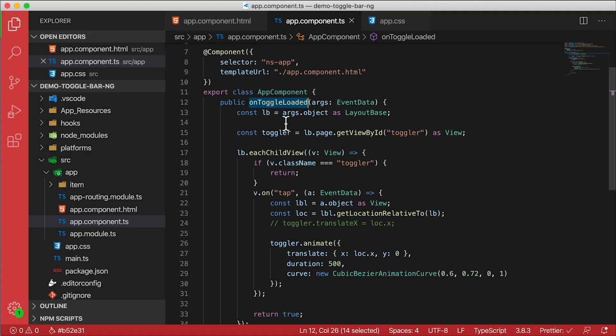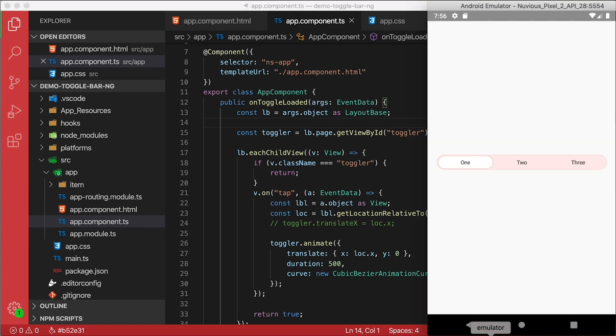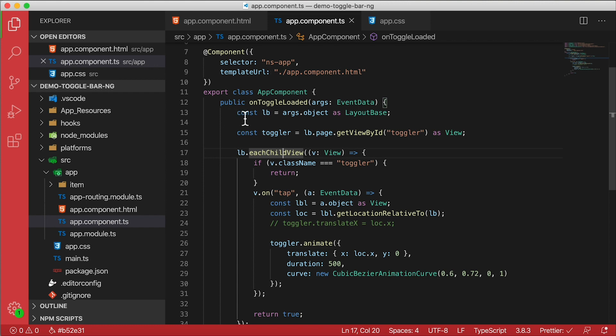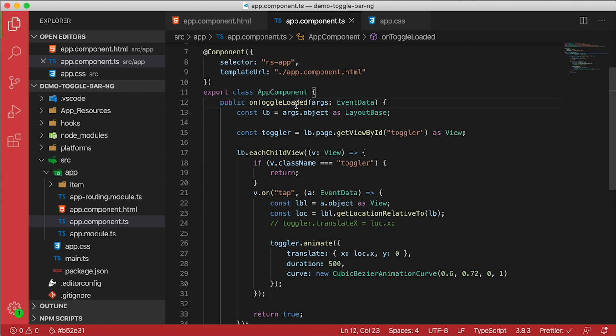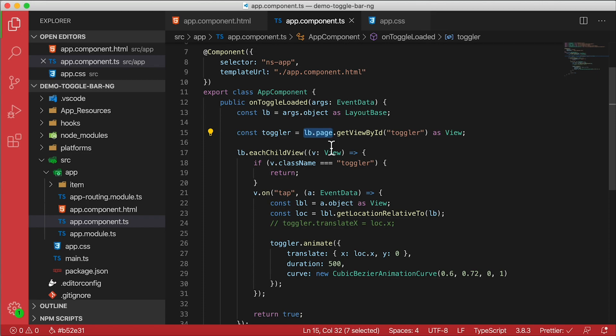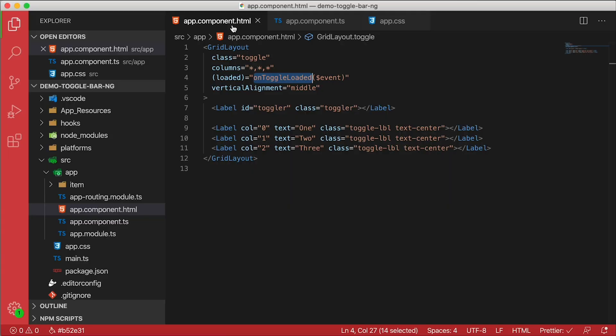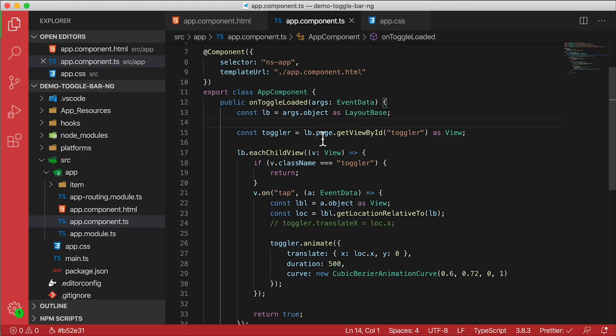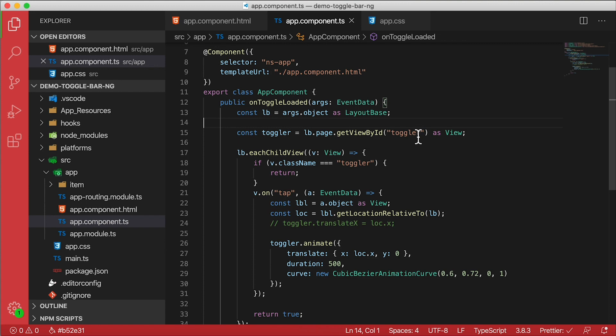Well no, it's not working. Why is it not working? Let's take a look here. So when onToggleLoaded happens, we get a hold of the lb. lb is the layout base, which is the grid layout itself. And then we say lb.page. Hmm, well that worked in NativeScript core, but that's not gonna work in NativeScript Angular. And that's because there is no page. We don't have a page. We just have the grid layout as the root component. So there's a couple things we can do here.